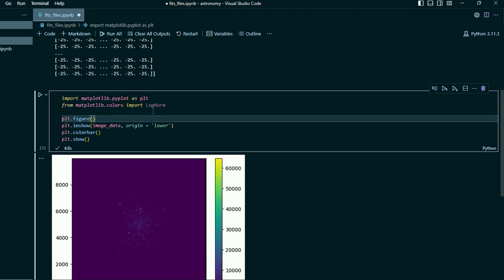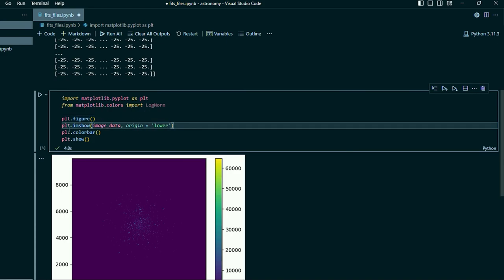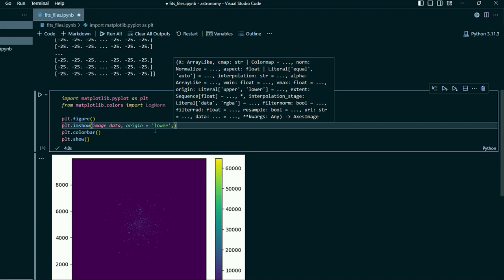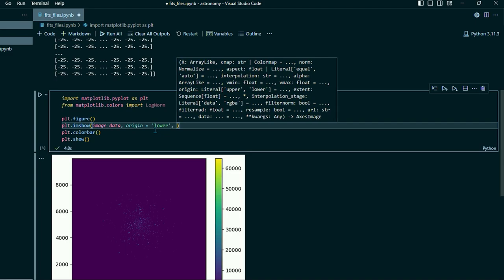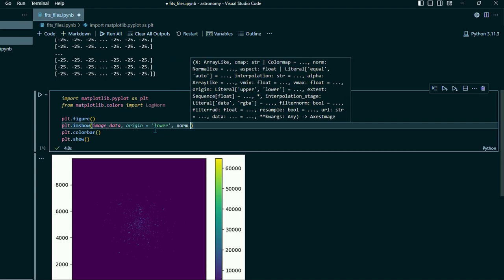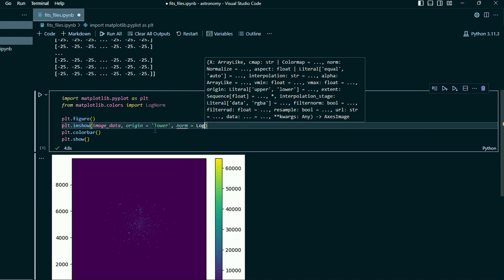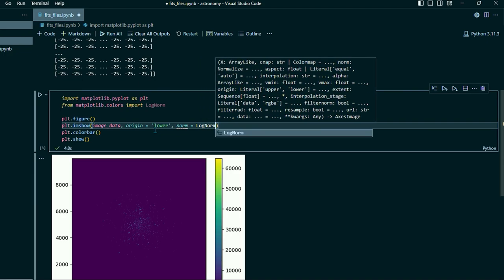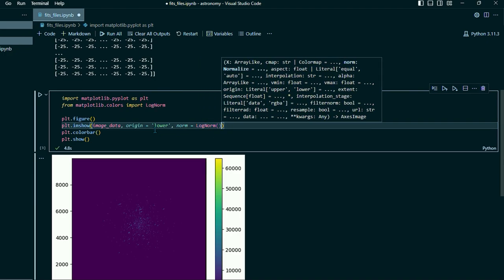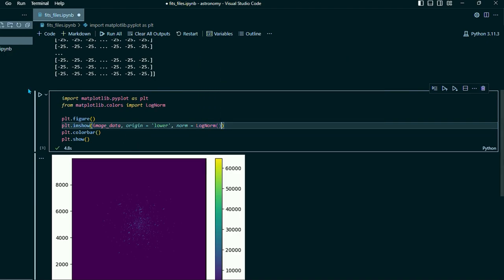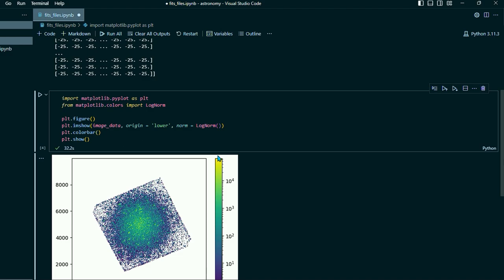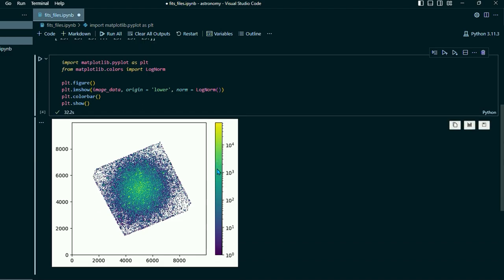So you import log norm and then right in here in our plot.imshow command, we'll add a comma and then another item we'll do norm equals log norm open, close parentheses. So if we run this again, okay, that time it did take over 30 seconds, but we can see here that we can see a lot more going on.